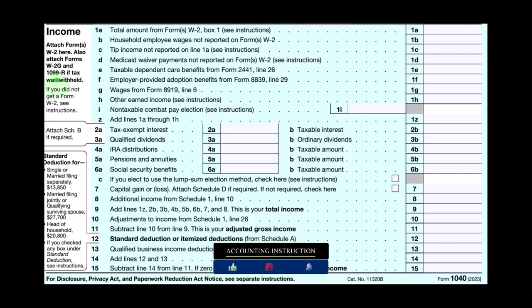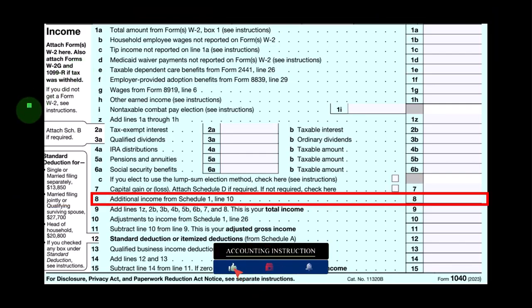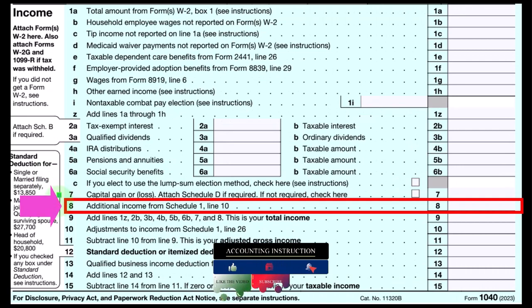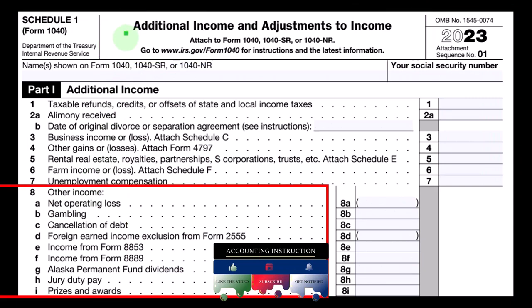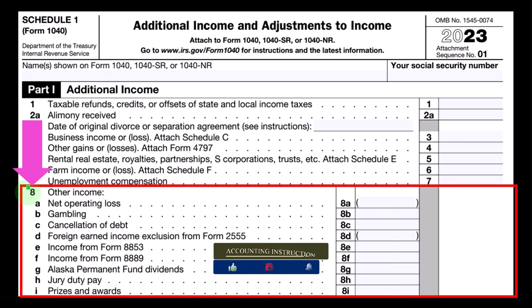Looking at the first page of Form 1040, we're looking at Line 8, Additional Income from Schedule 1, Line 10. Here is Schedule 1 Additional Income and Adjustments to Income that feeds into that first page. We're looking at Line 8, which lists various other items that possibly aren't as common and are therefore grouped under other income.